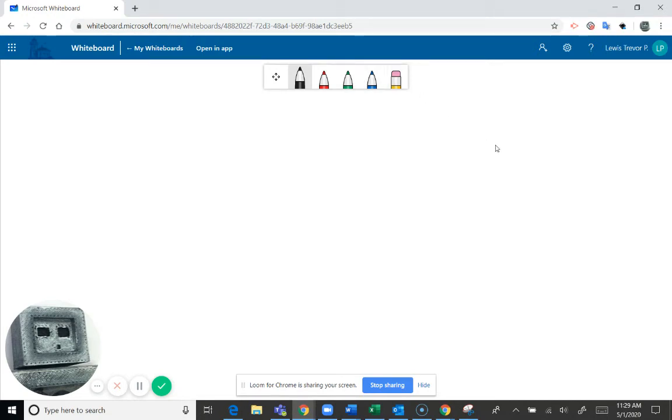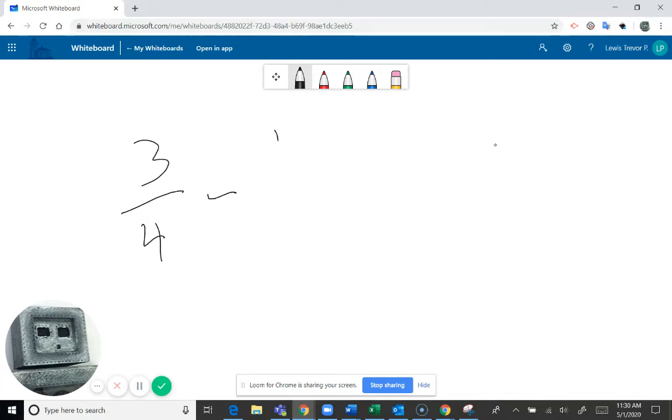I'm going to use my stylus right now and I'm going to show you if I was going to do fractions, I could pretty easily do fractions this way. But if I wanted to mark it up, I could switch colors.